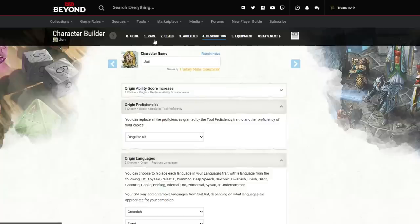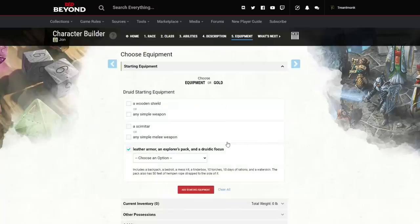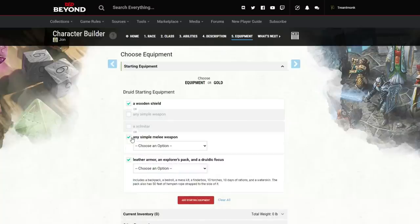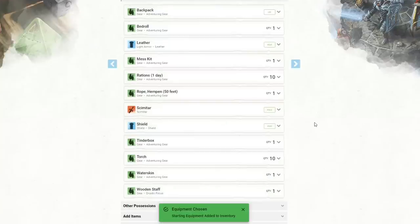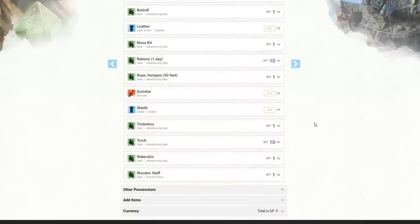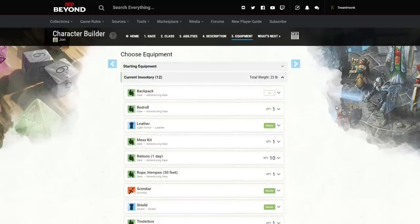Under Equipment you can start with either standard starting equipment for your class or a gold amount — have it roll or enter a specific amount. Once you have starting equipment, press Wield on any weapons to have them show up as attack options, and Wear any armor so it shows on your armor class. Toggle these off and your armor class will adjust accordingly. Once equipment is done, your character is done — click on the character sheet and it comes up.